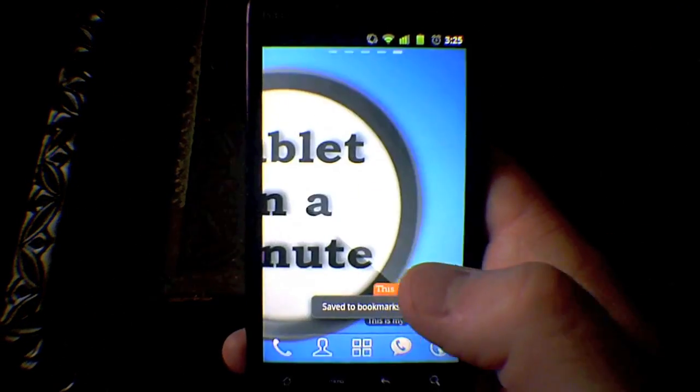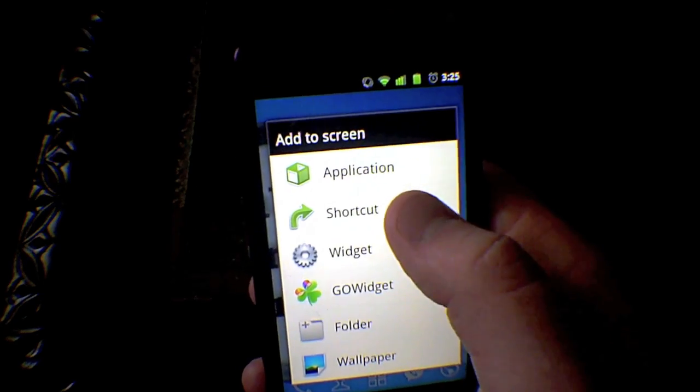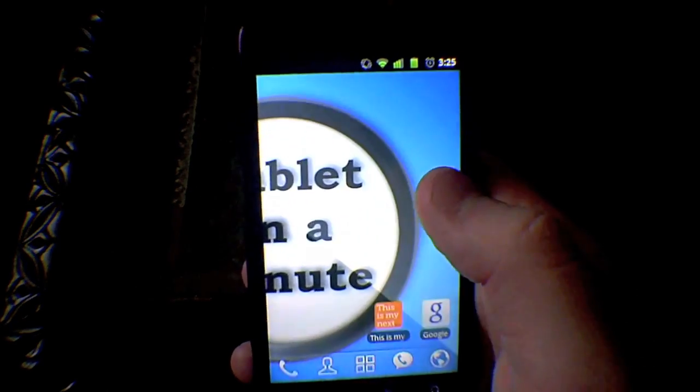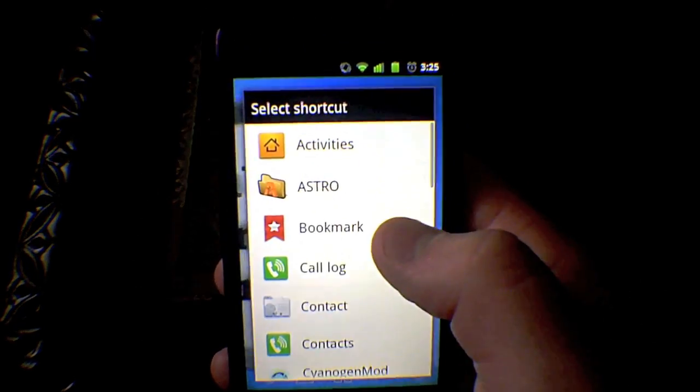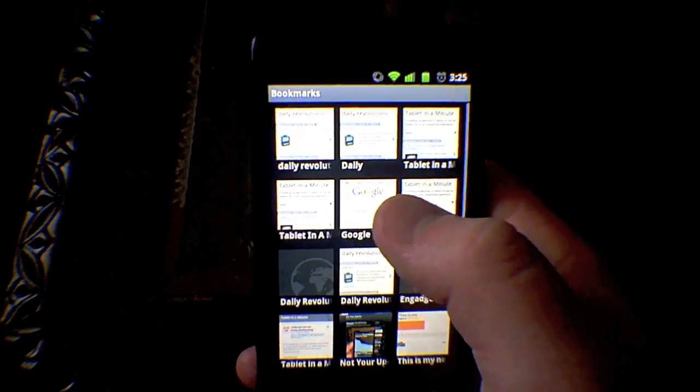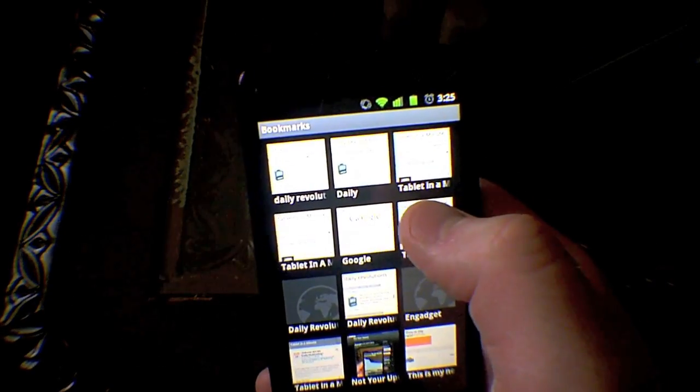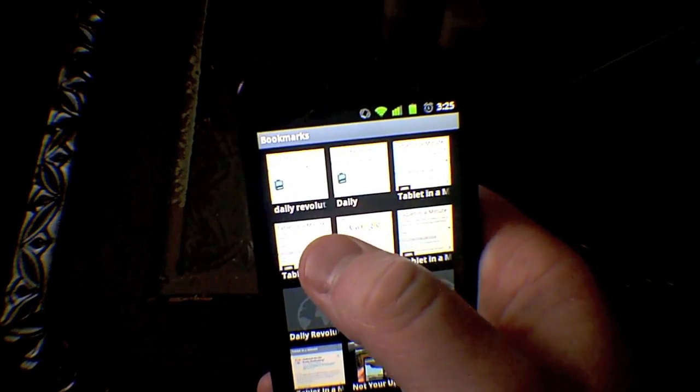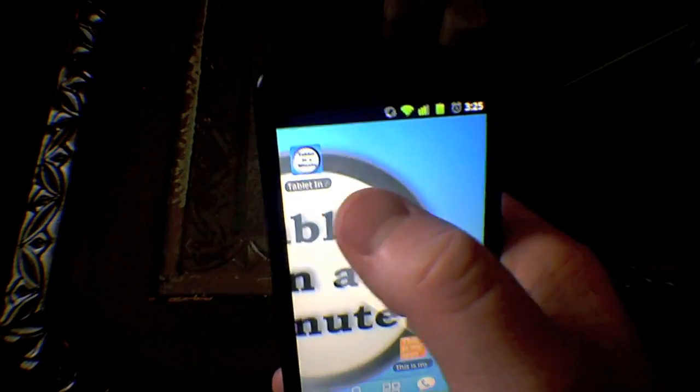So once you have done that, then you go back to the home screen, click and hold, add a shortcut, then add a bookmark, and then you add the page that you want.